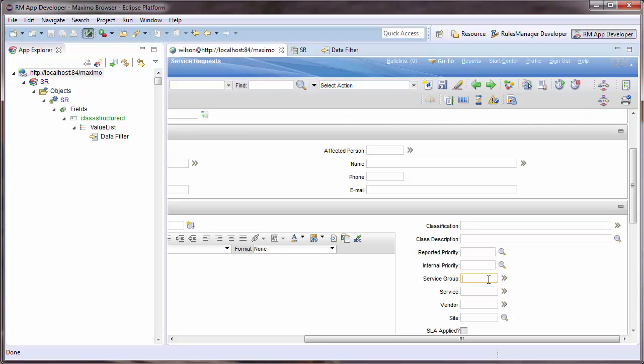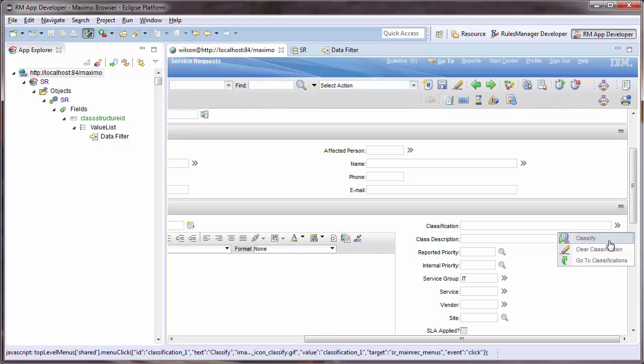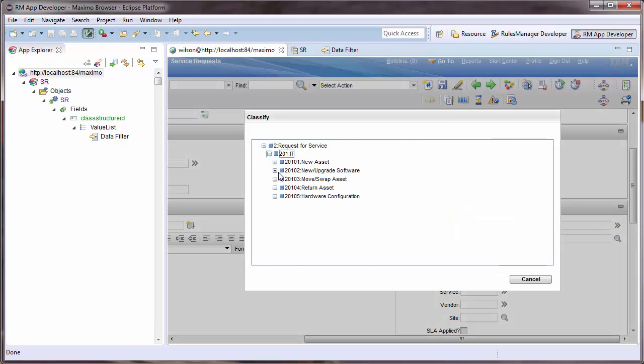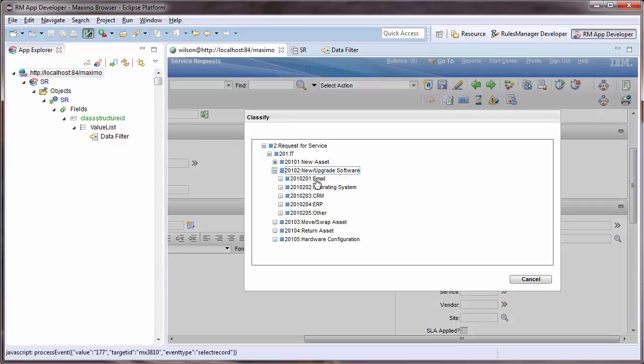Next, I will populate the service group field with IT. And now, my classifications are filtered to only show my IT classifications.